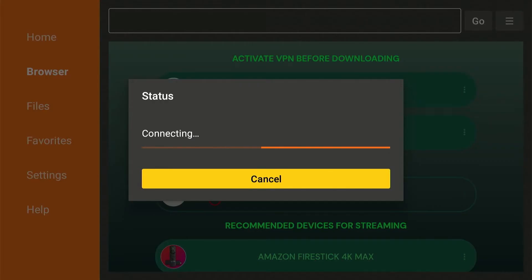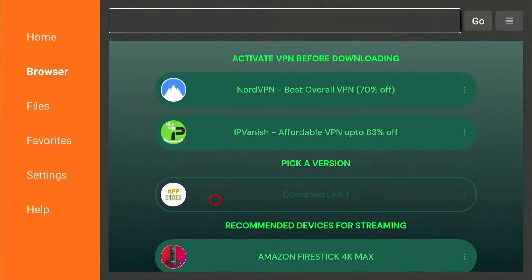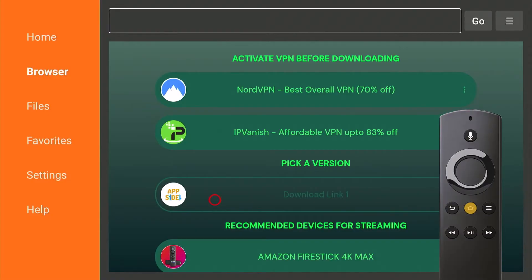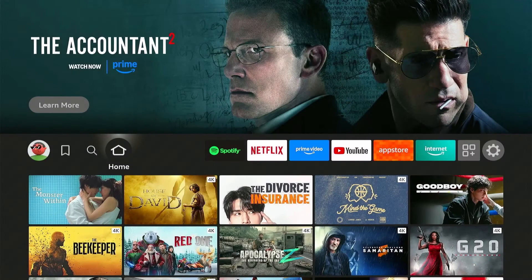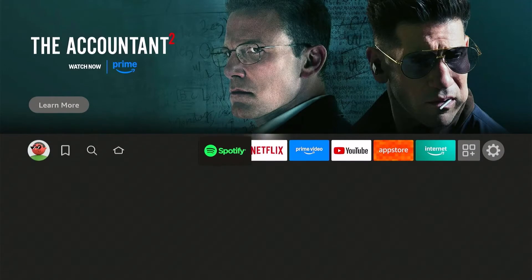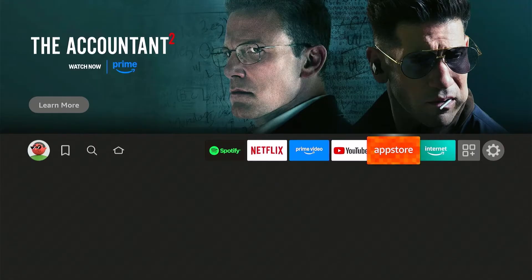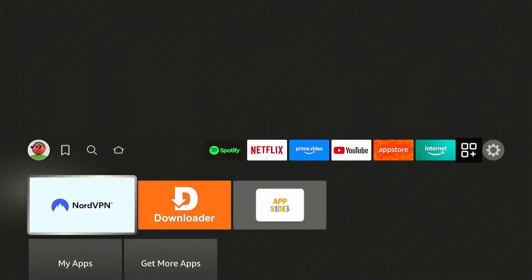So you want to cancel the download first, then press home on your remote. Open your VPN. In my case, I have NordVPN.